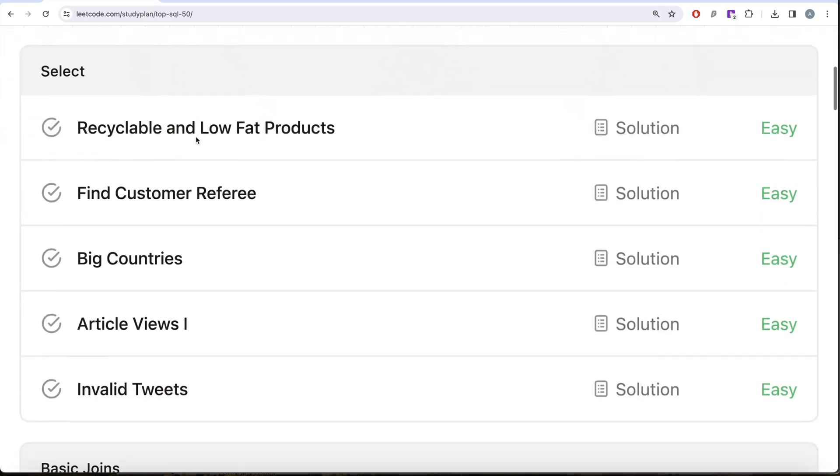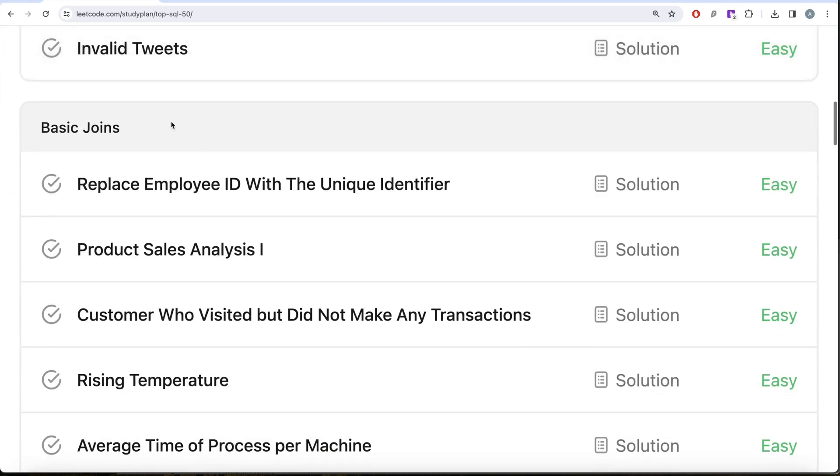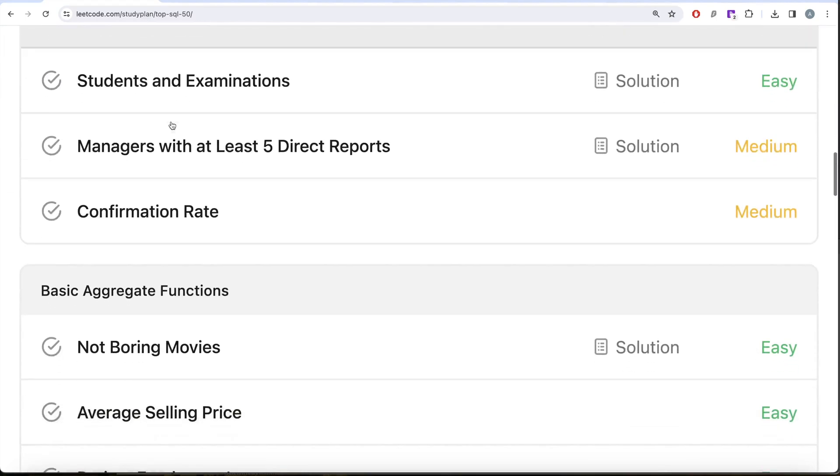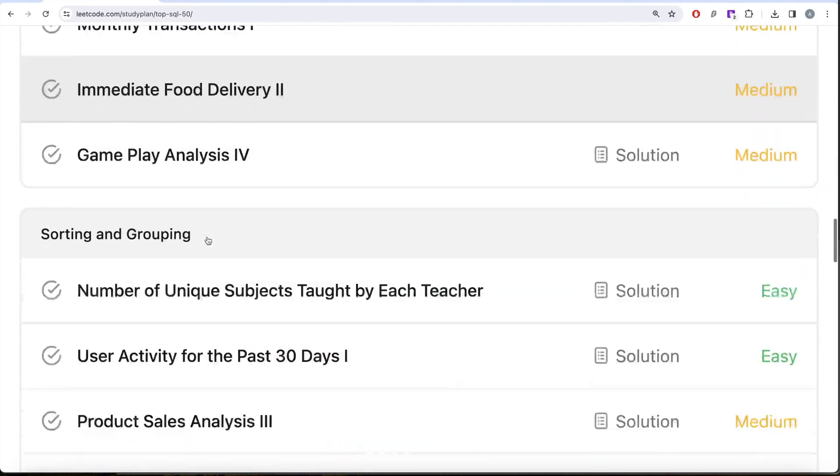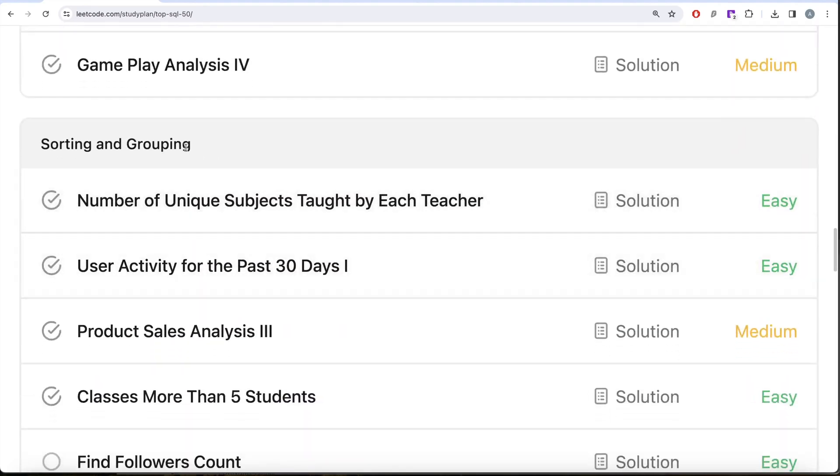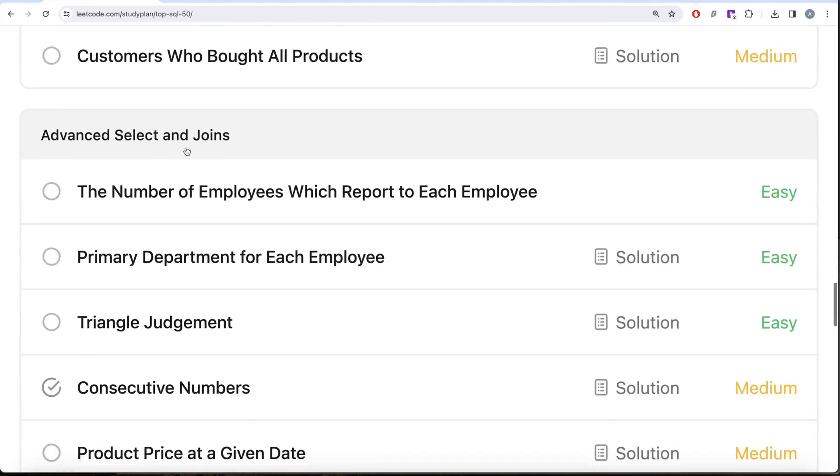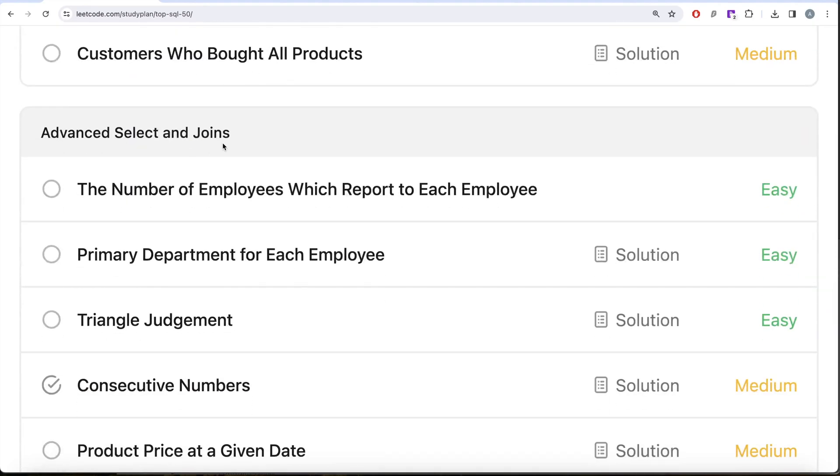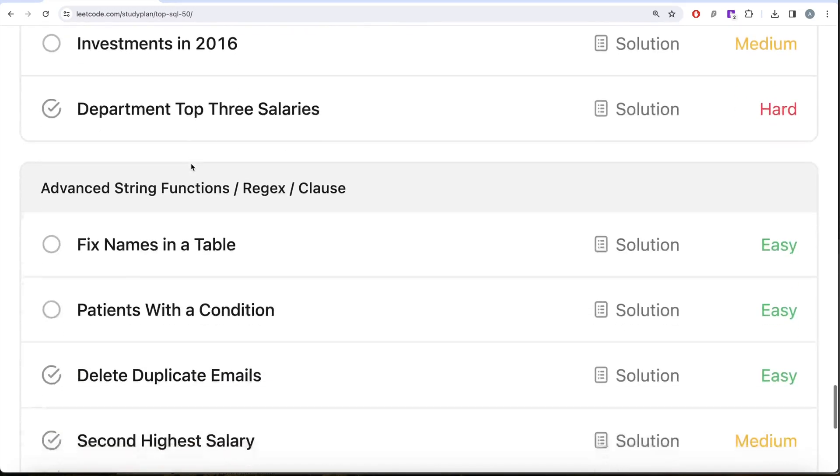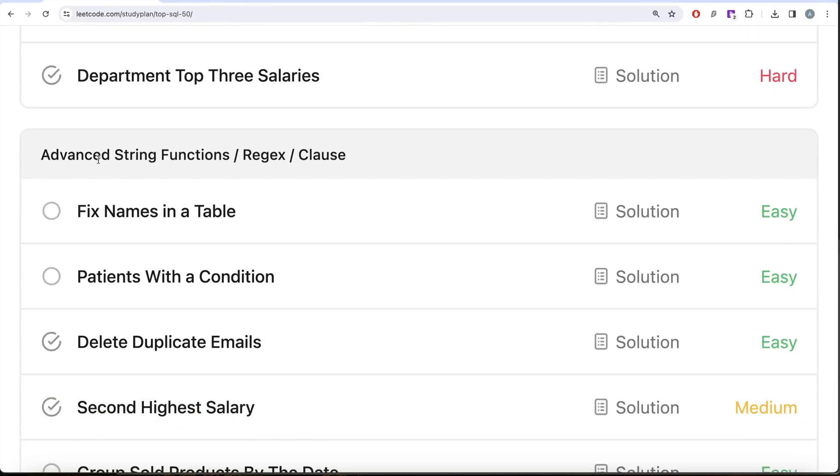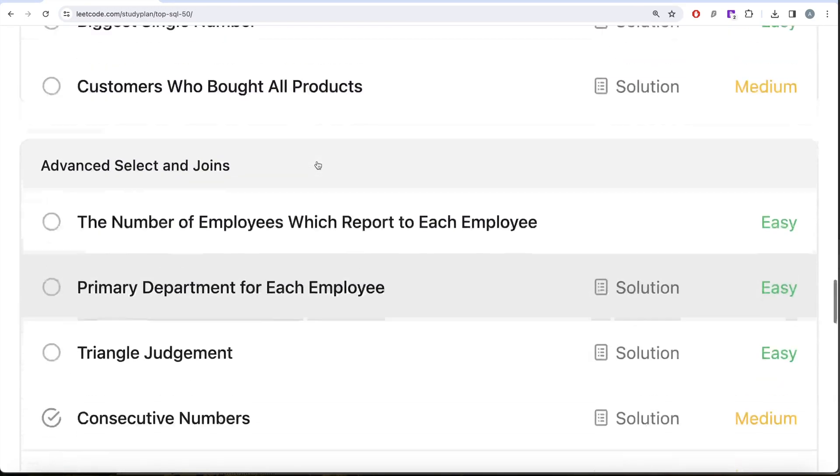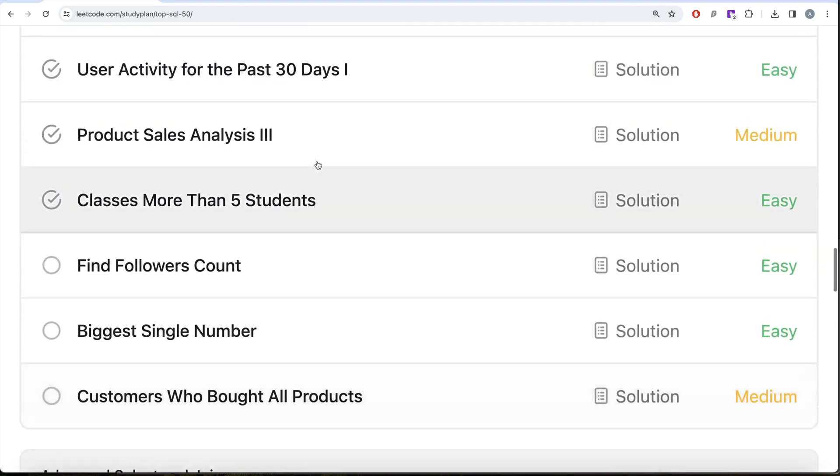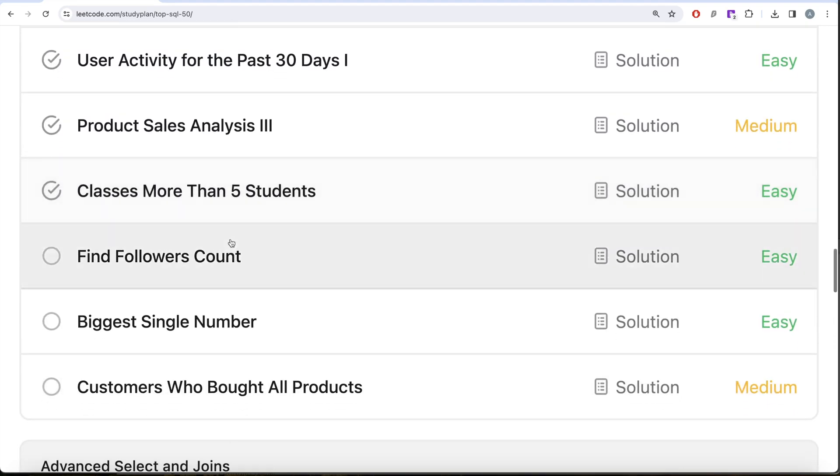We're already done with the SELECT part, basic joins, as well as the basic aggregate functions. We are currently working on sorting and grouping, then we'll be moving on to advanced select and joins, subqueries, and finally ending with advanced string functions. In this video we are going to solve this question called Find Followers Count and try to learn from it.